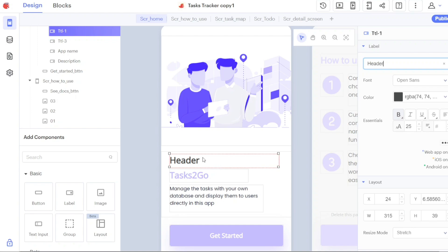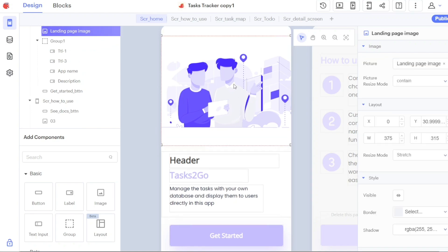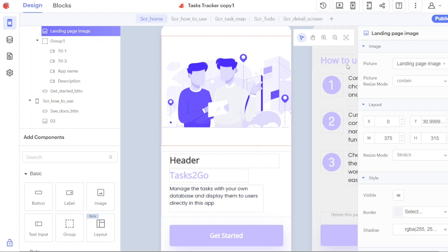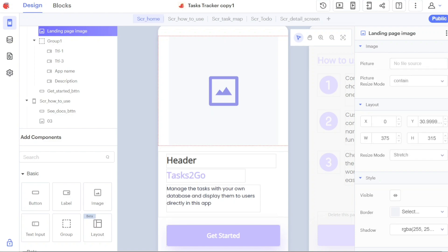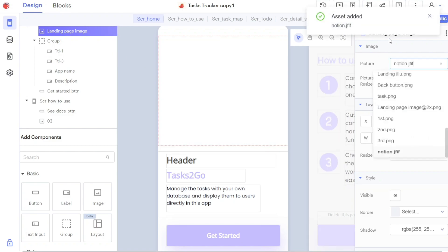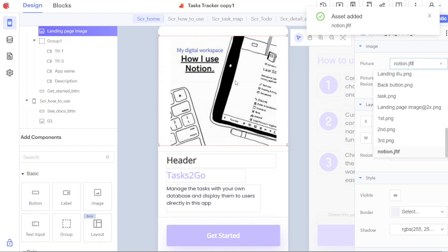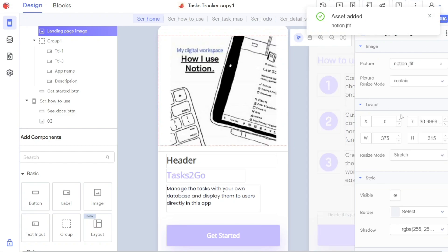Let's say you want to change the image on the landing page. By clicking on the image, the right sidebar will display customization options for that image. To replace the image with your own, click on the field next to picture and then select either upload files or type in URL, depending on the source of your picture. If you choose upload files, locate the image on your computer and upload it. You can also adjust the layout and style of the image as needed.